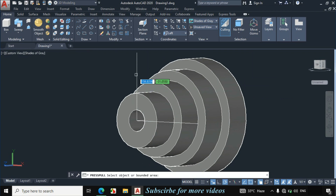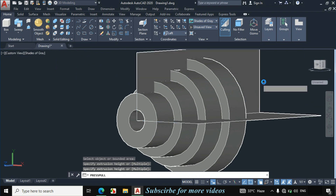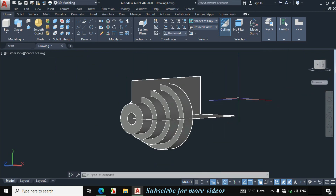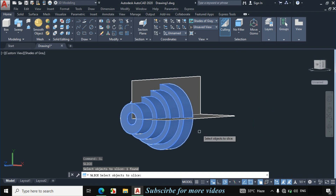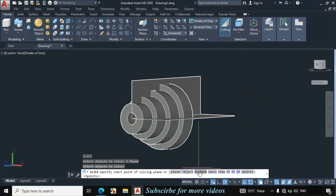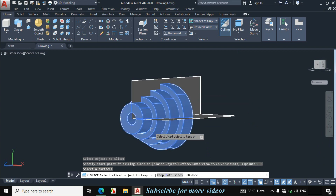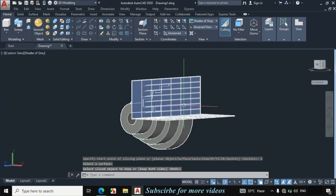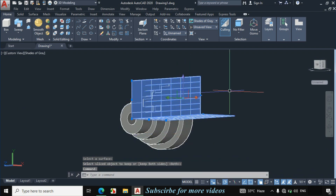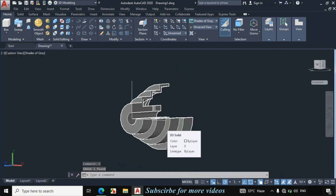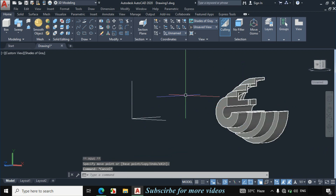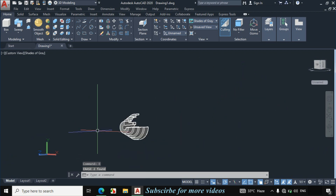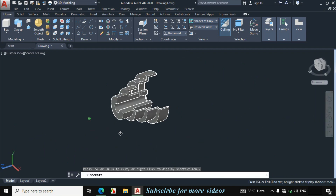Orbit it, press escape. Click on press pull and press pull this line towards this point, then press escape. Enter SL for slice from the keyboard. Click on this object, select it, and enter. Click on surface and select this surface. I will click on this portion so this portion remains and the other portion is erased. This portion is now deleted. Select this surface and erase it. Move this object towards this side, then erase the 2D line. This is exactly made according to the given dimension.